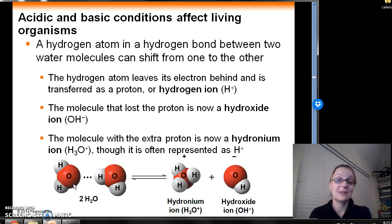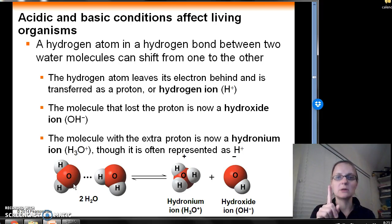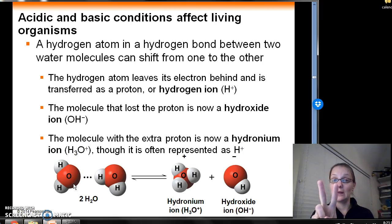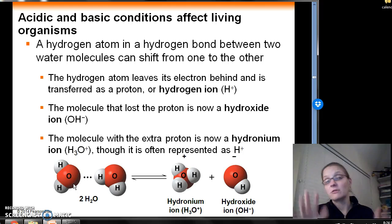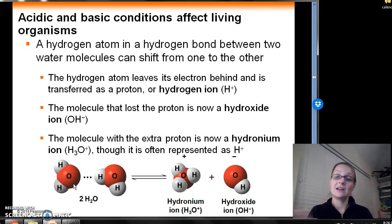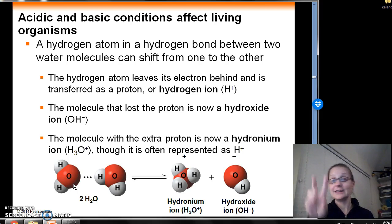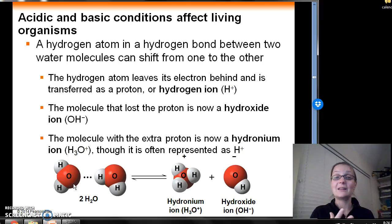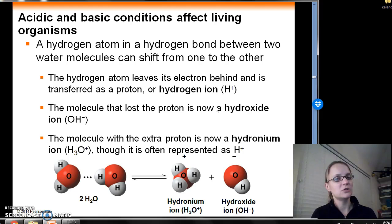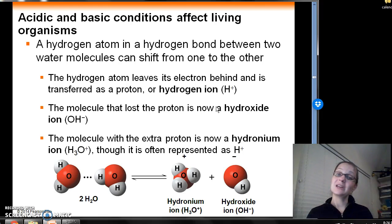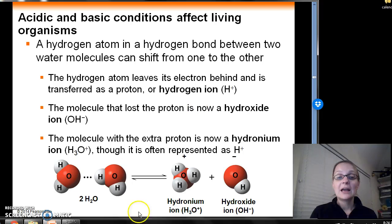On occasion, that hydrogen atom can sort of leave its electron behind. A hydrogen atom exists essentially as one proton and one electron — no neutrons in the atomic nucleus. The two are going to separate: the hydrogen atom leaves its electron behind and is transferred simply as an individual proton, or what we call a hydrogen ion, symbolized as H+. Because it's lost one electron, it's lost that negative charge, so it becomes slightly positively charged — a charged particle, so we call it an ion.